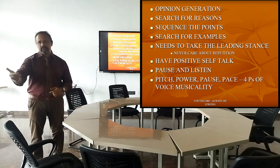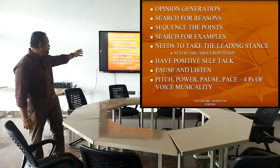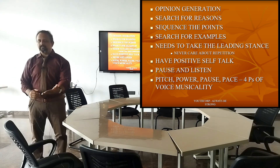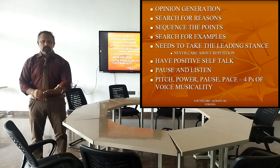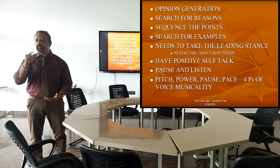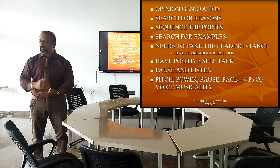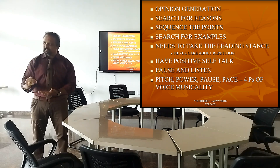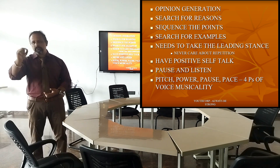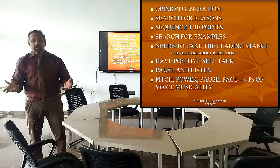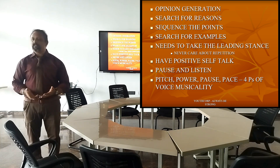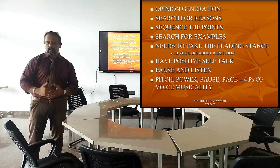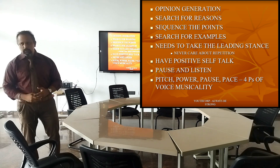After you write the opinions and write the reasons, the third step is to sequence the points. If you have a list of 15 points to be mentioned, you have to use your common sense to sequence them — which has to be said first, which second, which last. You cannot have the time to explain all 15 points, but you can sequence five points in priority order.